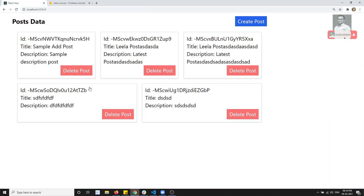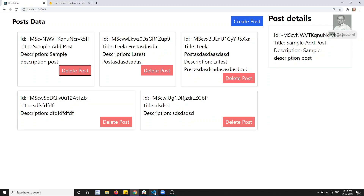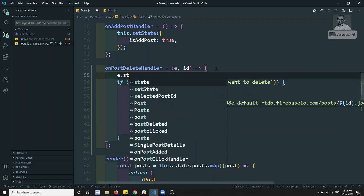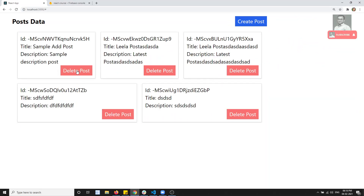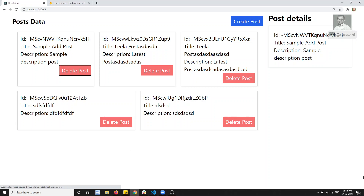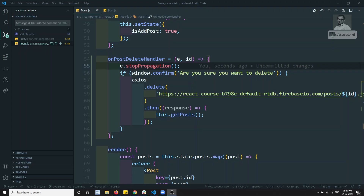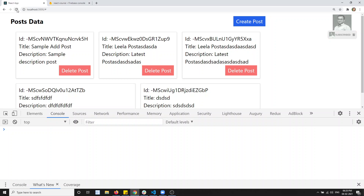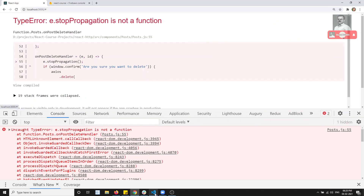Let me refresh and test. When I click on 'Delete Post', it asks 'Are you sure you want to delete?' - if I click cancel, fine. But the post details are still displaying. I'll write e.stopPropagation to stop that. Let's see if it works - but we are getting an error: 'stopPropagation is not a function'.